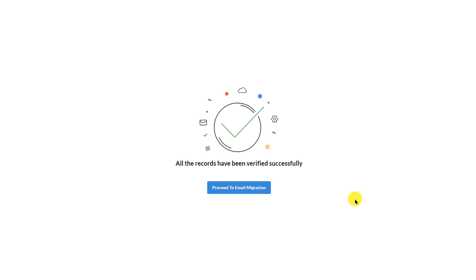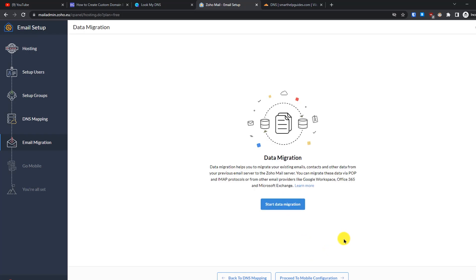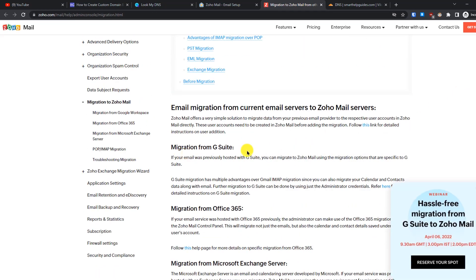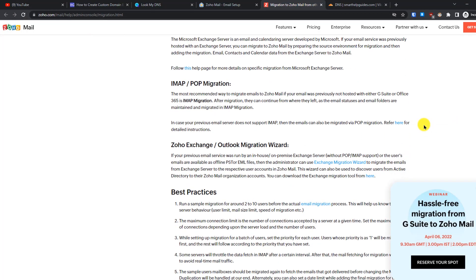Verification is complete. Zoho is now showing the option to migrate emails. If you're already using another email service, you can migrate your old emails to Zoho Mail here. Click 'Proceed to Email Migration'. Under data migration you can import all previous emails — click 'Learn More' to see their detailed guides for all different service providers. Since the process differs per provider, I recommend reading their guide. I have nothing to migrate, so I'll proceed.